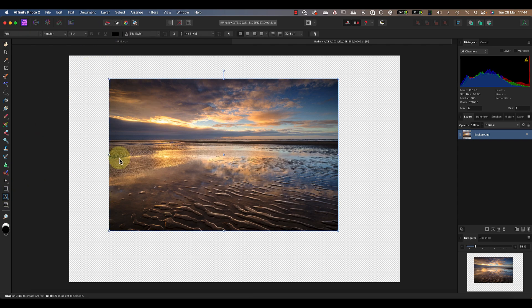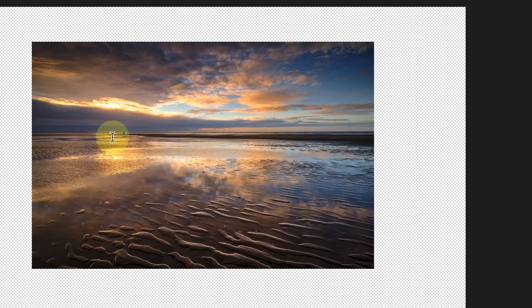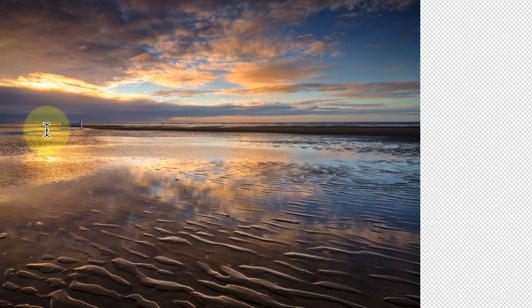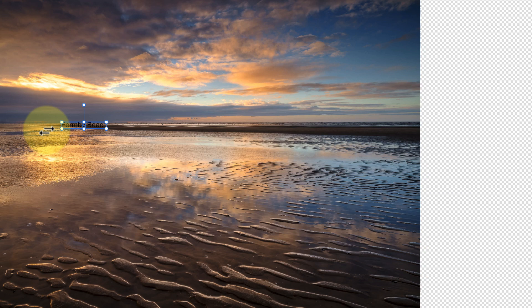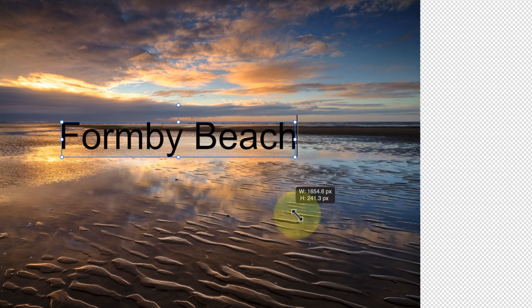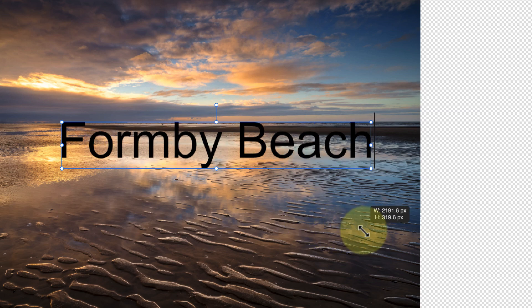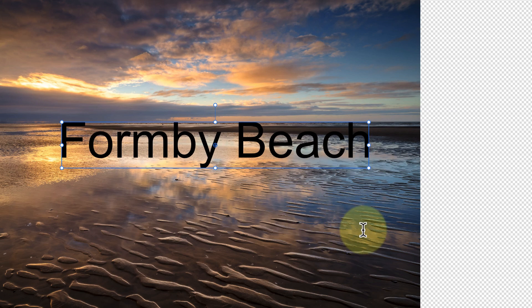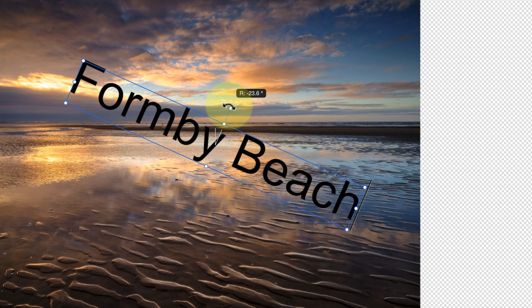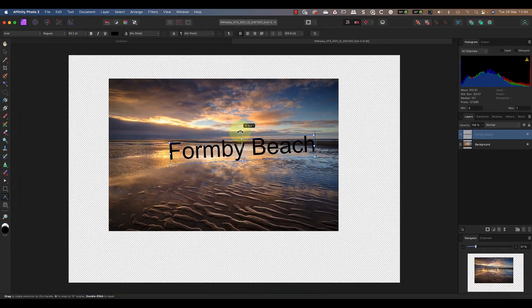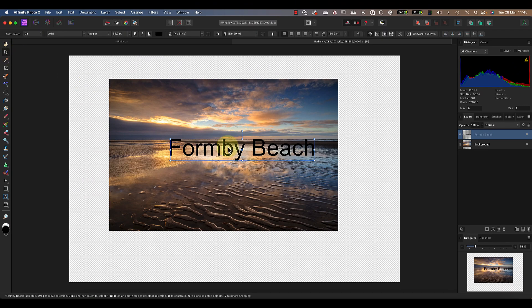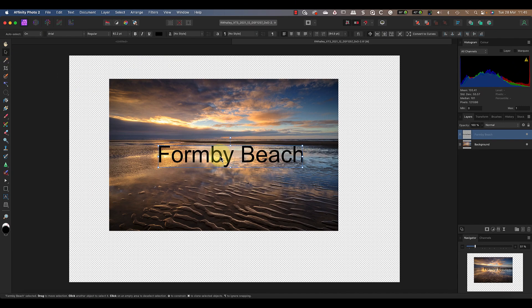Notice that the box around the text looks very much like the box around the image when we were using the Move Tool. And here's the interesting thing: it works in exactly the same way as the Move Tool. So I can click and drag to resize the text, and if I go back to using the Move Tool now rather than the Text tool, I can do the same.